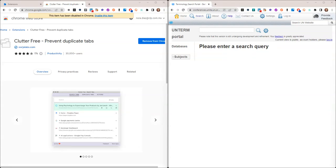If you use Google Chrome as your browser and you're like me, you probably often end up with duplicate tabs. What I'm going to show you now is a Google Chrome extension that can help you prevent that problem.